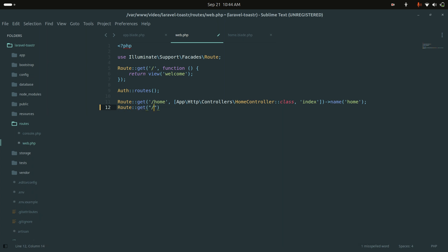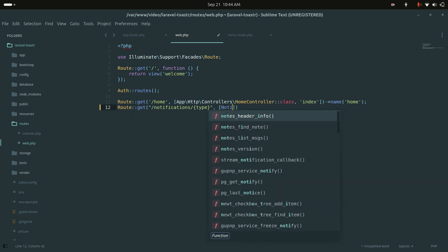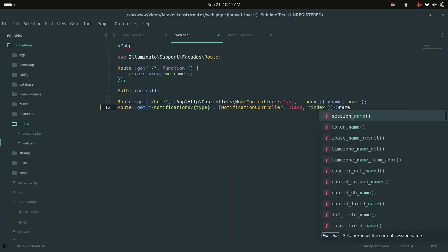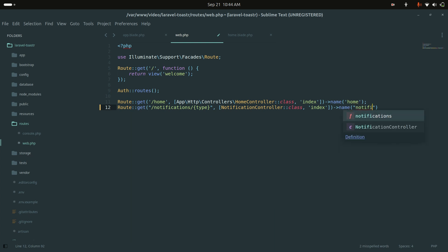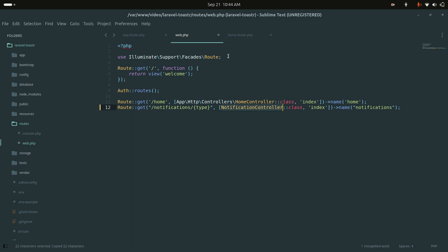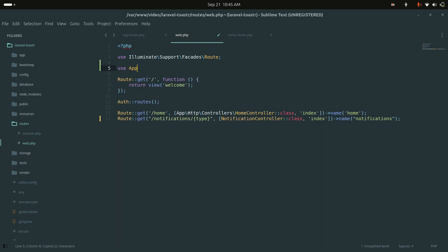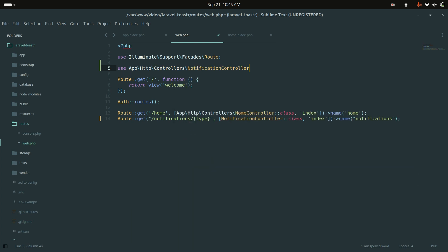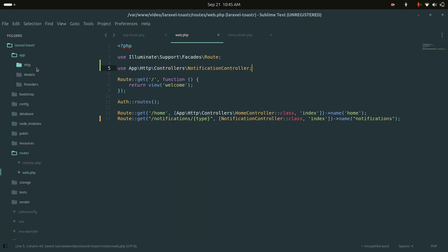Now let me define a GET route for notifications, passing the type parameter such as success, info, and warning. I'll point it to NotificationController and define the index method, giving it the route name 'notification'. Then I'll use that controller in the app/Http/Controllers namespace.